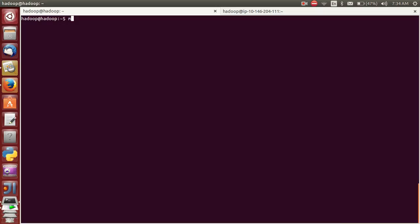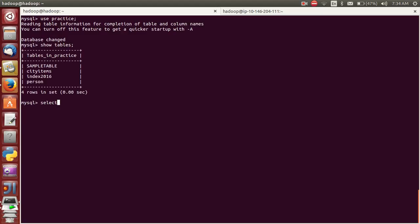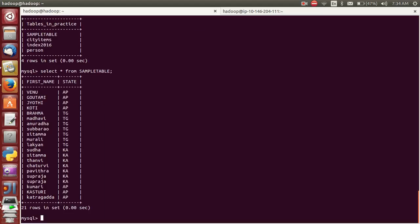First of all, MySQL. This is MySQL — you select the database. This is the table. I want to know how many members from each state — Andhra Pradesh, Telangana, and Karnataka. I want to know how many people and what are their names as well.